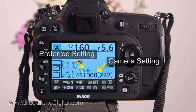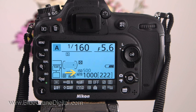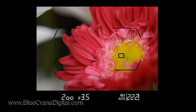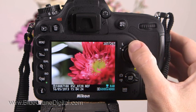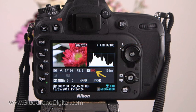Any time Auto ISO is active, this icon blinks in the information display. In the viewfinder, the Auto ISO icon will also blink. During image playback, the camera displays the Auto ISO number in red.